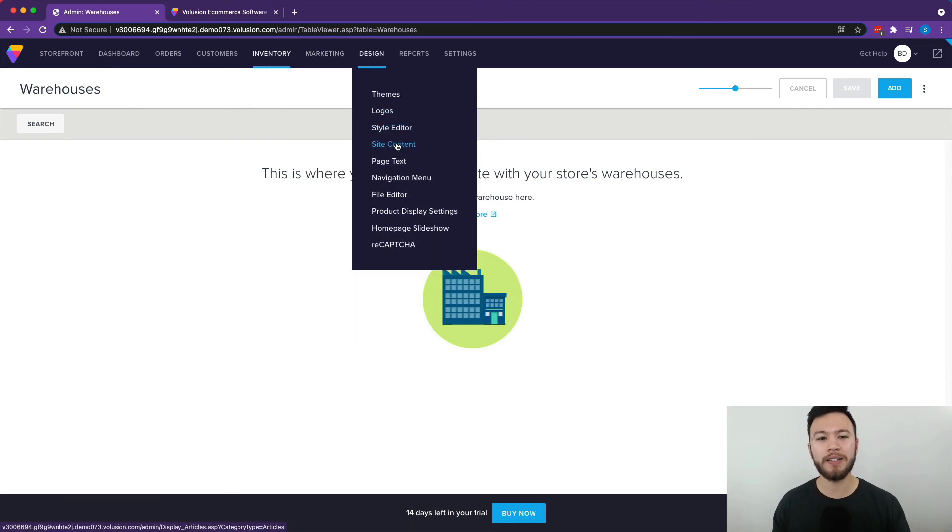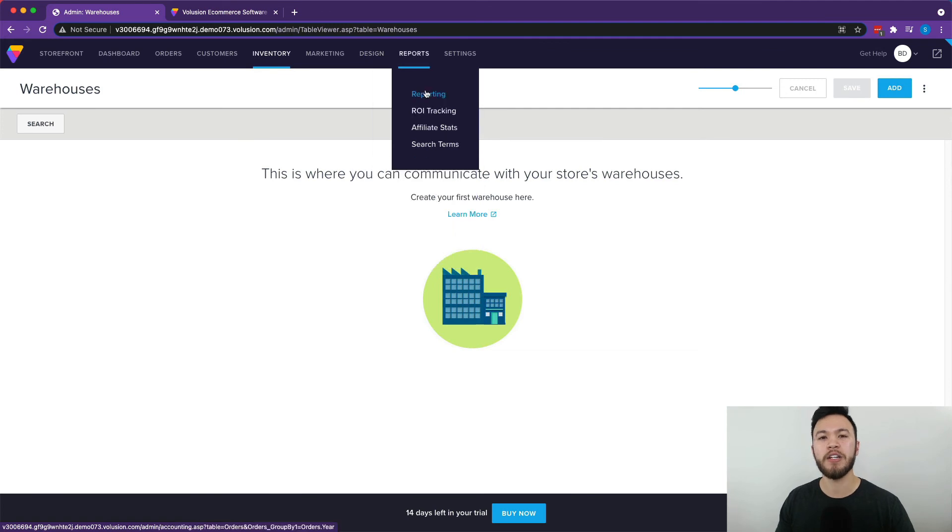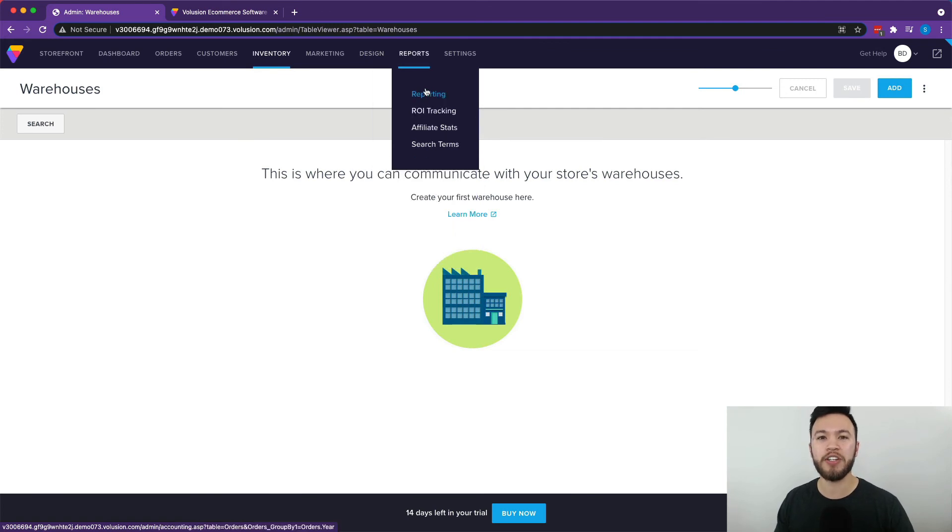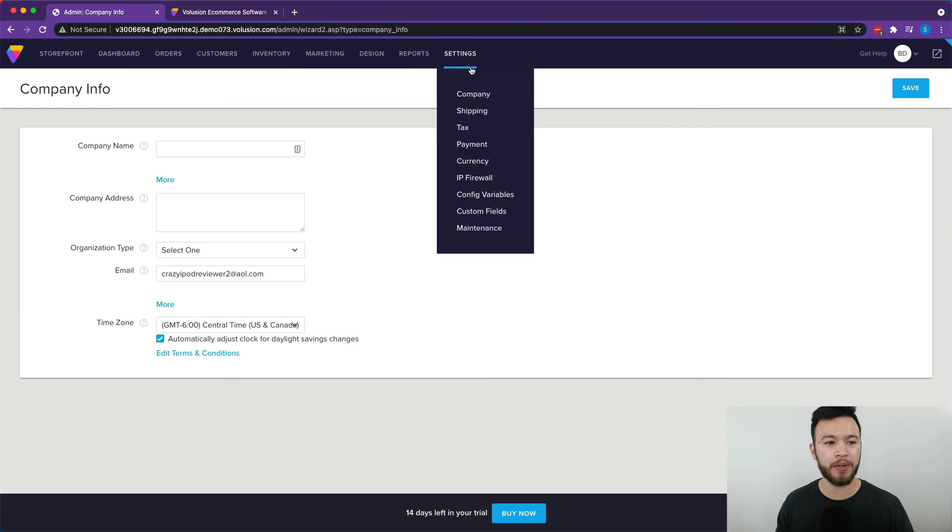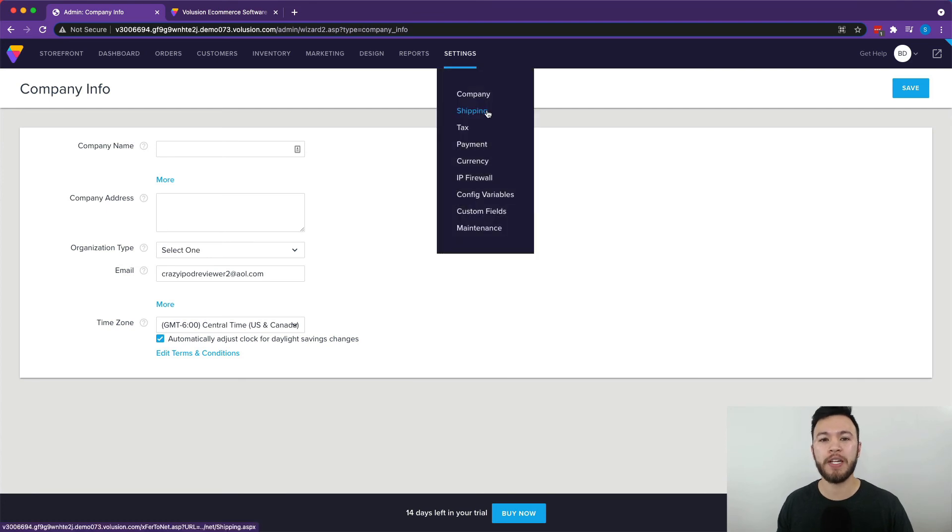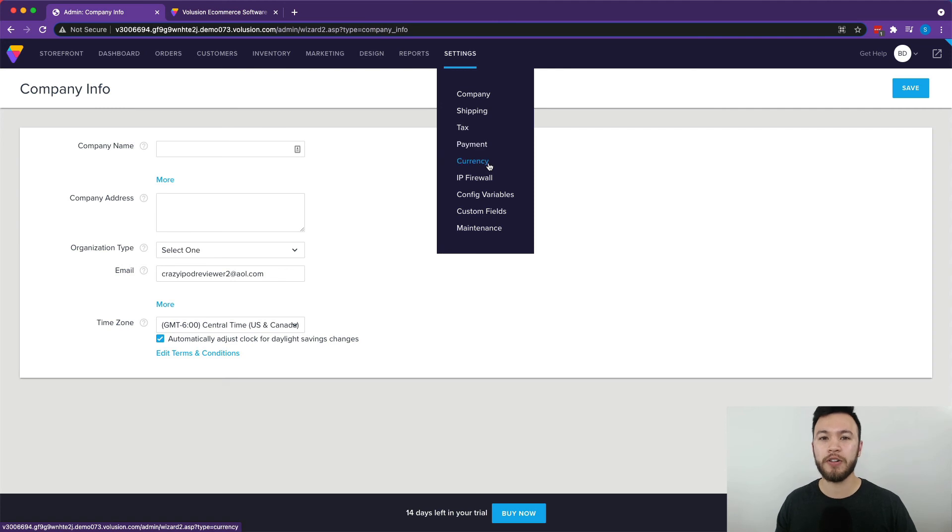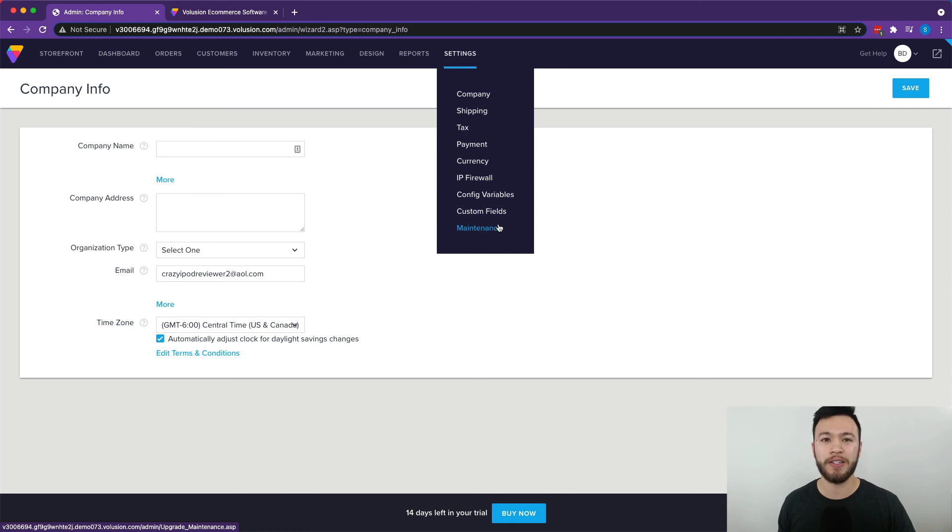Back to the design section, we talked quite a bit about this, but this is basically where you can edit the storefront of your website and make it all look nice. The report section gives you some insight on how your business is doing and what kind of traffic and sales you're getting. In the settings section, you're going to be able to see information about your company. So you can add the address if you have more of a physical business and other sorts of important information. You can also update shipping and tax info as well as payment information, currency if you sell items in multiple different countries, and lots of other things you may need on a more case-by-case basis.